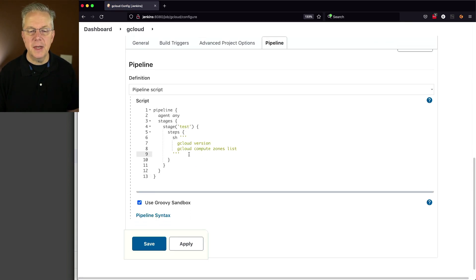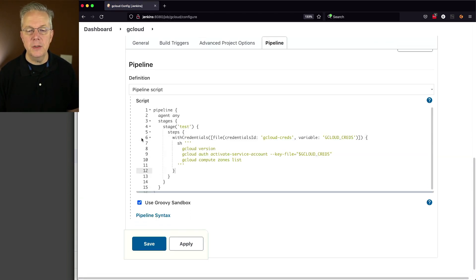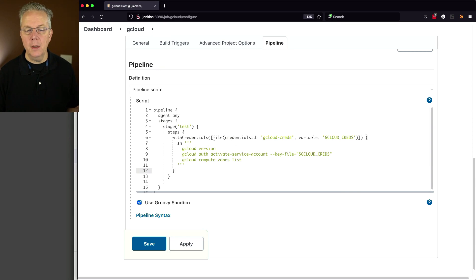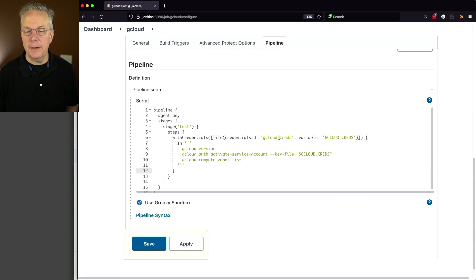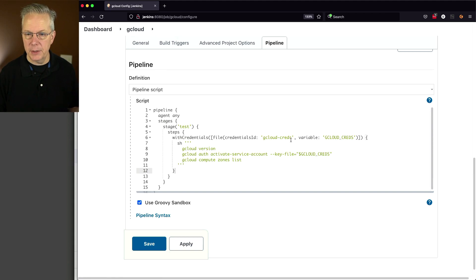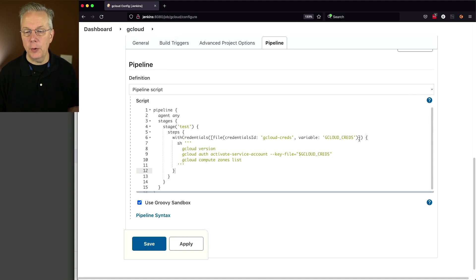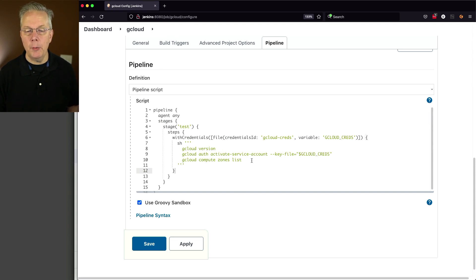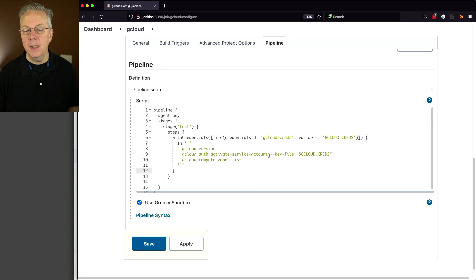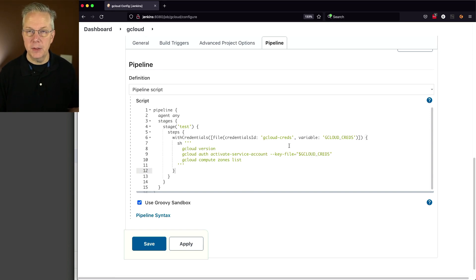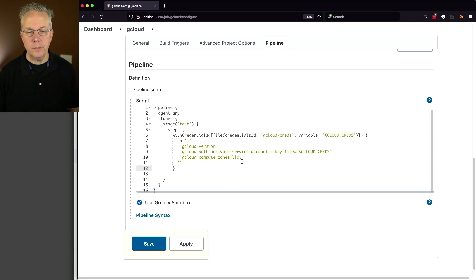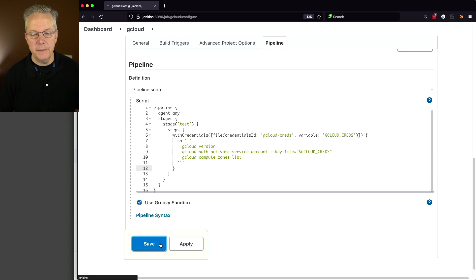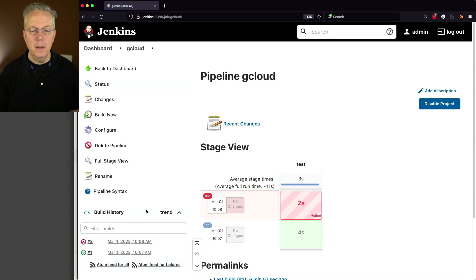Let's change this sh section to with credentials. We're using a file type credential. We're referencing it by gcloud-creds, which is how we named the credential. And we're going to load it up into gcloud-creds environment variable. We still have our version. We still have compute zones list. But now what we have to do is we have to activate the service account. And we're giving it the key file of gcloud-creds, which was the credential. So let's go ahead and click on save. And then click on build now.